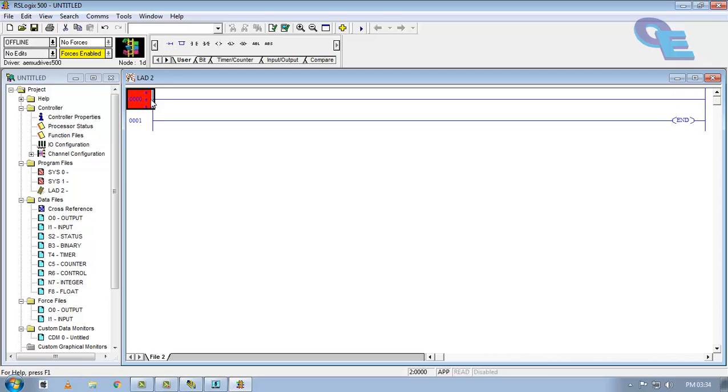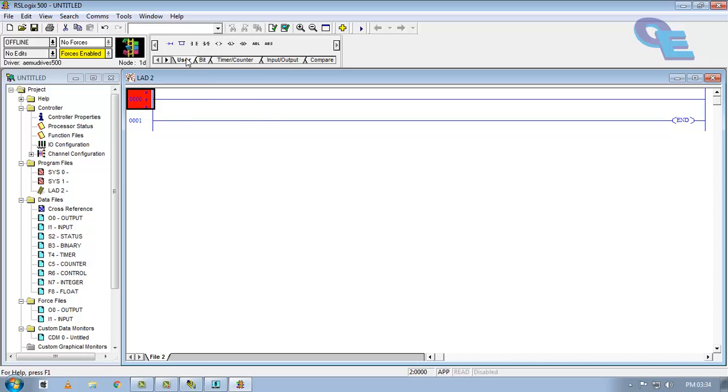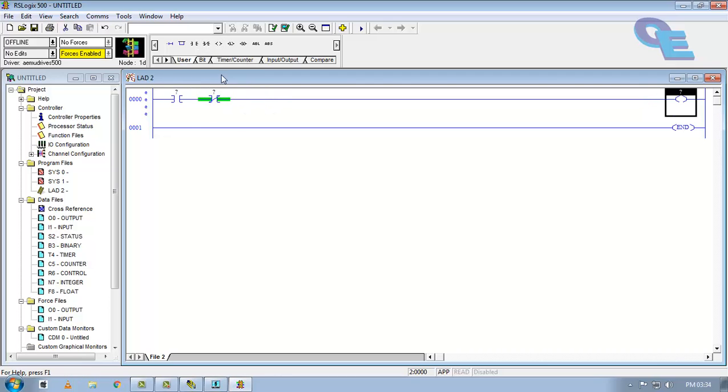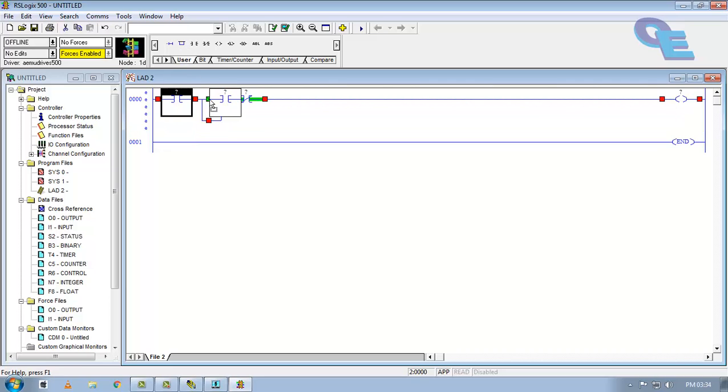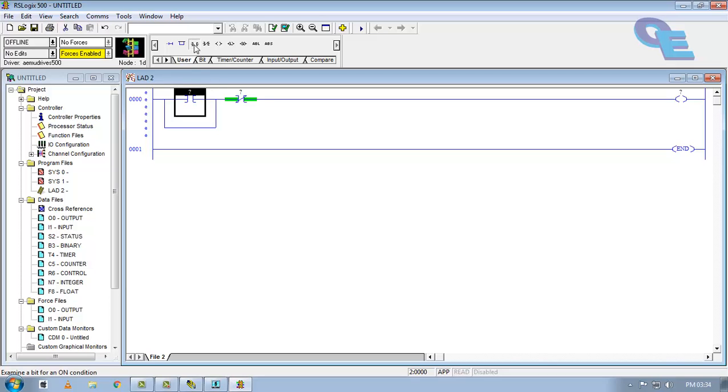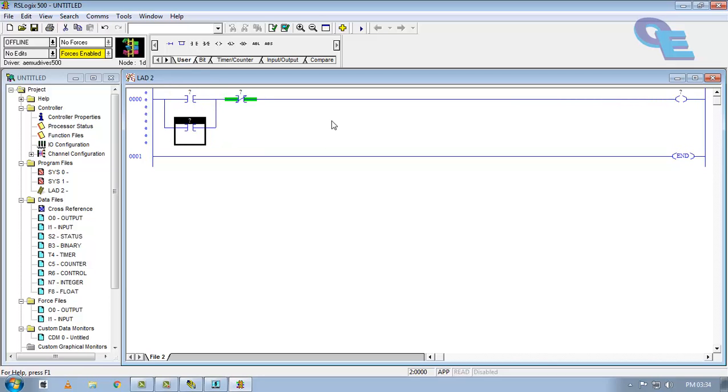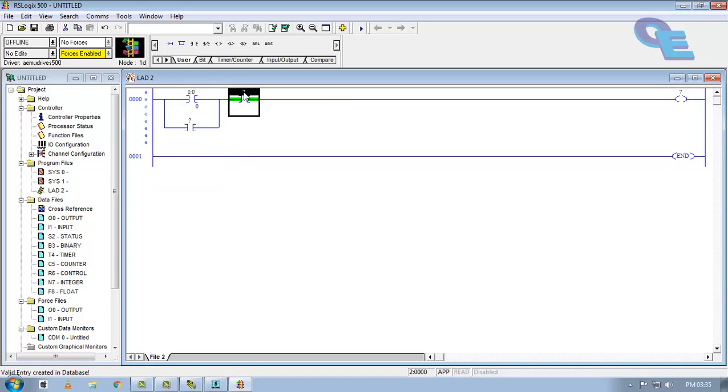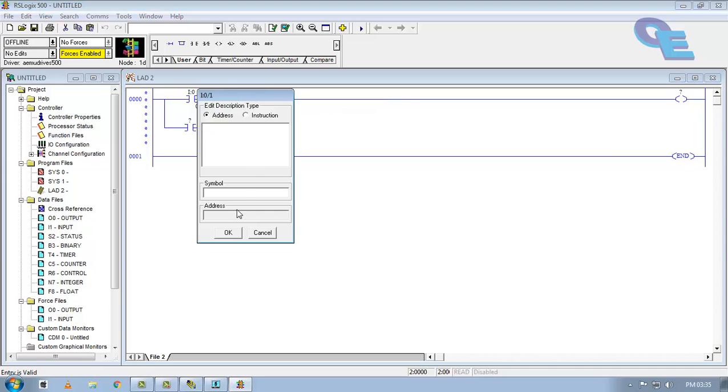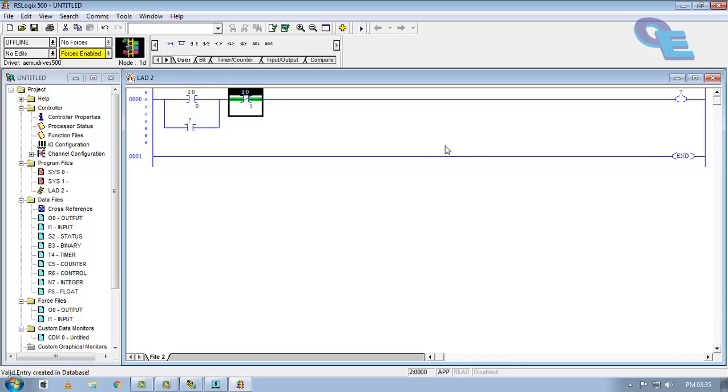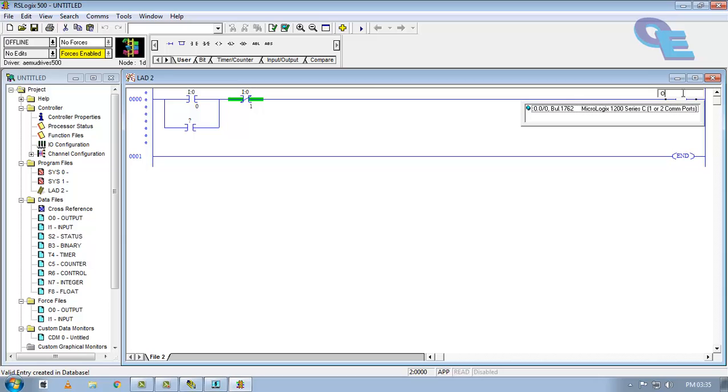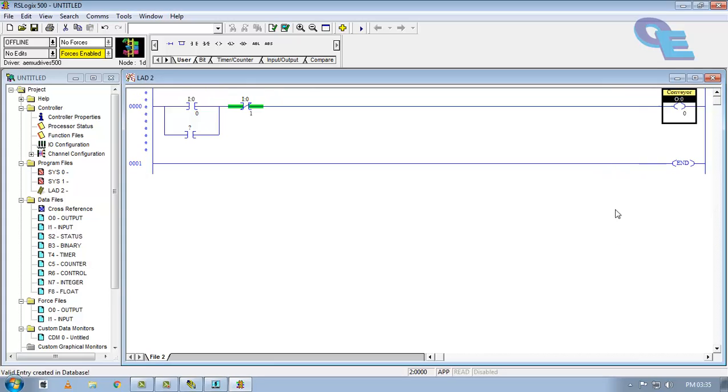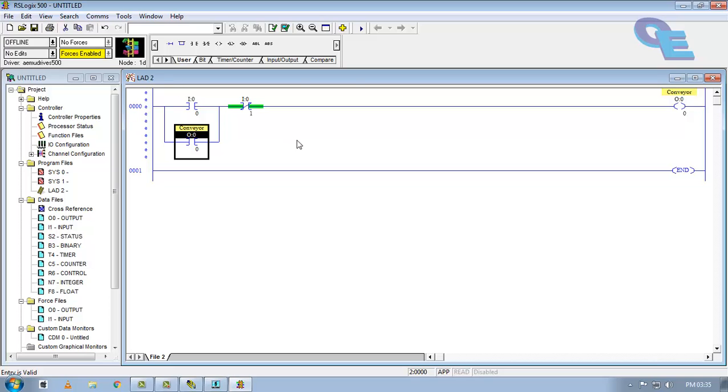Now I will take a new rung here. This is a parallel branch, normally open, normally close contact. I will do conveyor programming here, or dual starter program you can say. In previous tutorials you have seen how to create this program. I am pressing I for input and pressing enter continuously. It is taking the next address automatically. If you want to specify any description or name for this input, you can type here. Conveyor. When we click this button start.